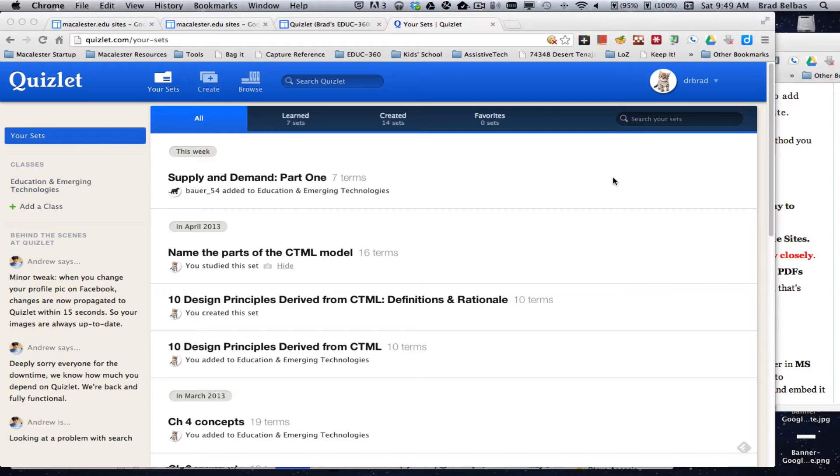This screencast is going to show you a quick way to embed a Quizlet set into your Google site. So starting at your Quizlet page, looking at your sets,